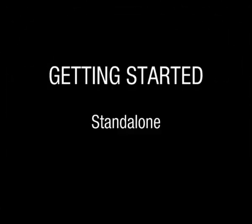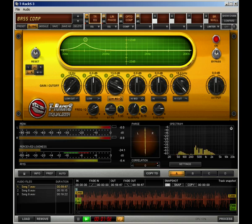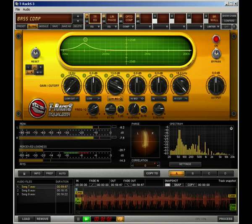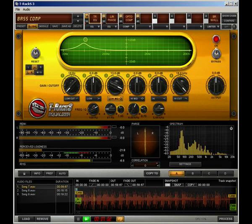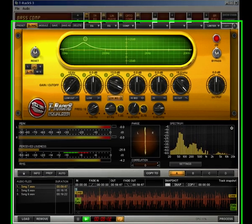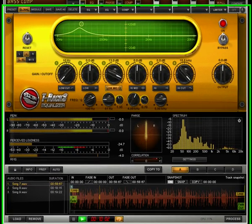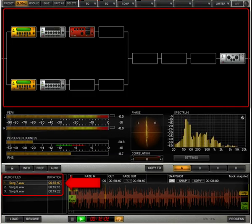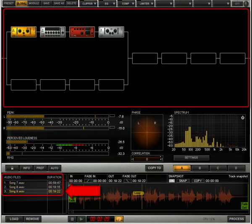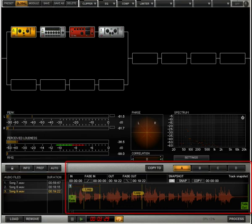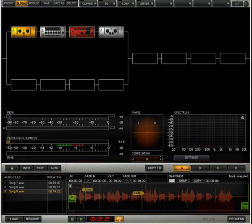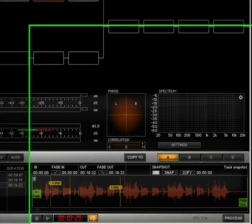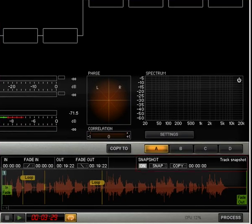Getting Started in Standalone mode: you can launch T-Rex 3 from your application folder and use it without the need of a host application. In this mode, T-Rex 3 performs as a dedicated mastering processing station. You can load multiple files and apply a different double chain of T-Rex processors to each one, as well as fade in and fade out to finalize your productions. You can also change any settings of the processing chain during a song with the included snapshots function.